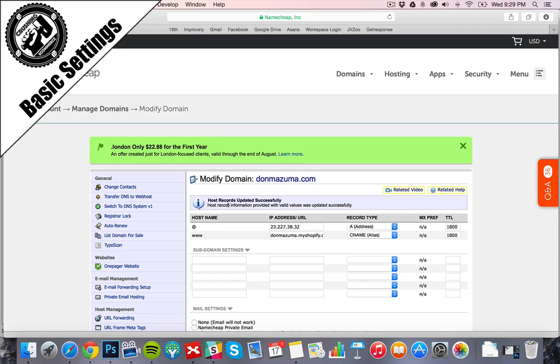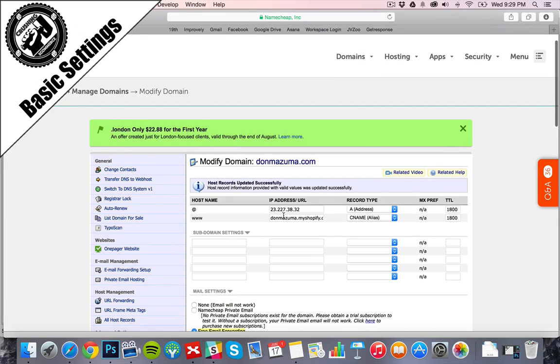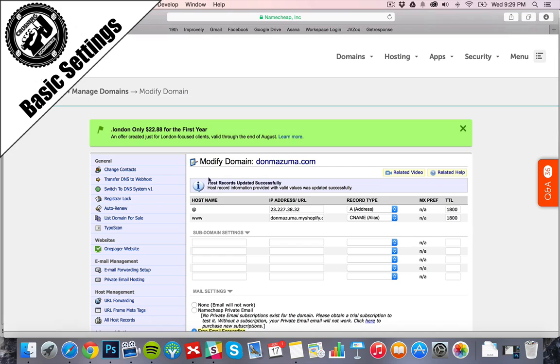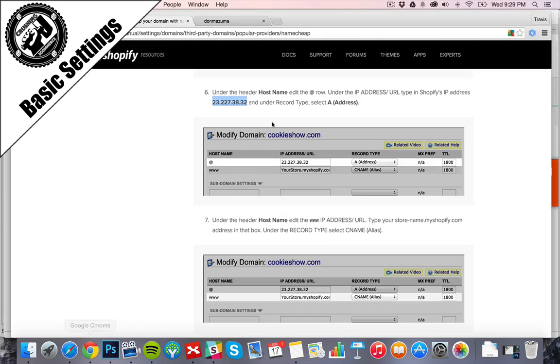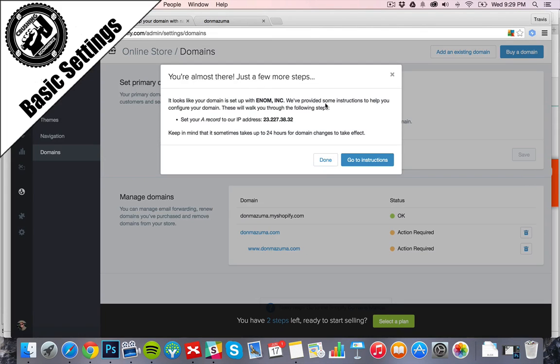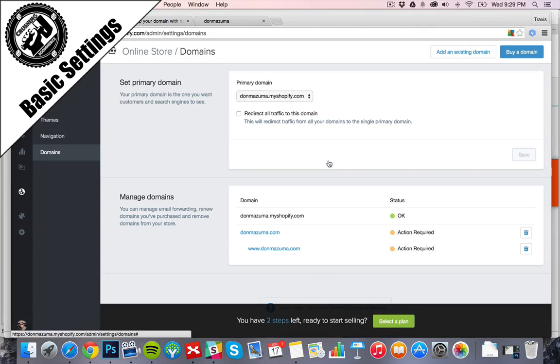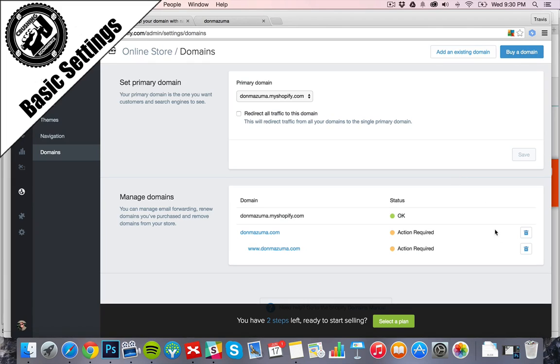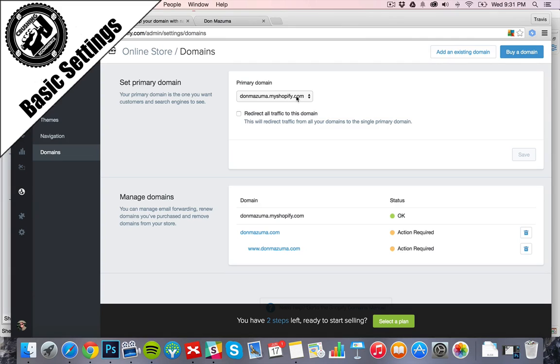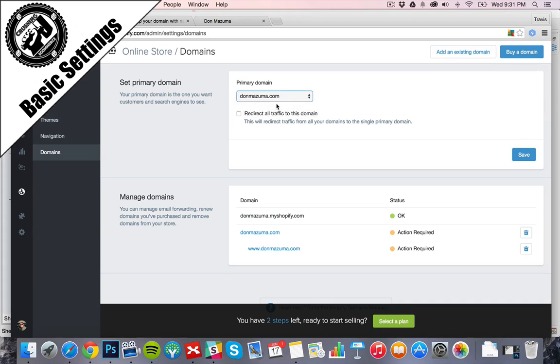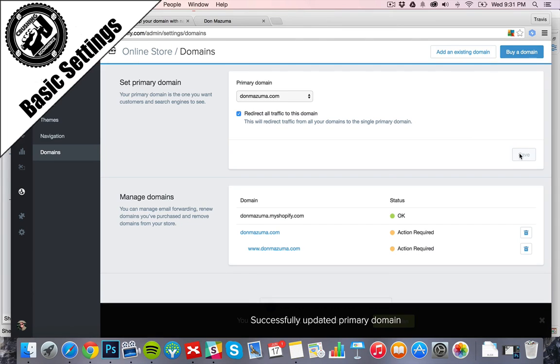All right, looks very updated successfully. Looks good there. Now you go back to the Shopify store. Give it a few minutes maybe and you can refresh and see if this is hooked up appropriately. Next off, we'll set our primary domain as the new domain we've created. Redirect all traffic to this domain so that all goes to DonMizuma.com. We'll click Save.